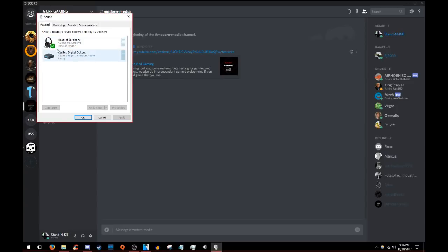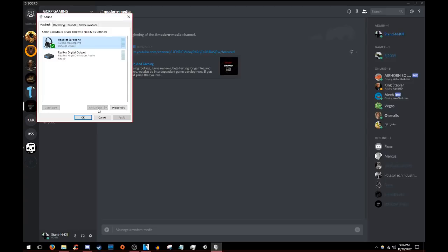So you're going to find the pair of headphones you're using, which will be Audio Jack or Astros for me. You're going to just click on them so it highlights in blue, hit set default. Well, I already have them set as default so I don't have to.